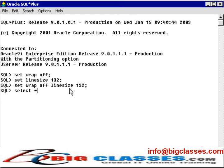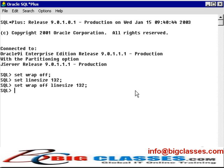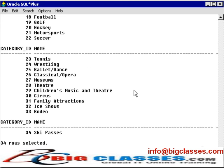Let's go and select star from category in the first example. These examples are listed in uppercase. The case really makes no difference. Select star from category — and there we have all my category records. And now I'm going to select category ID and name from category.